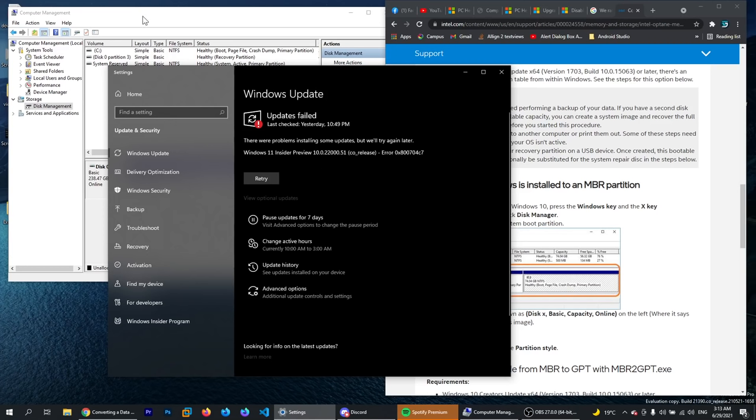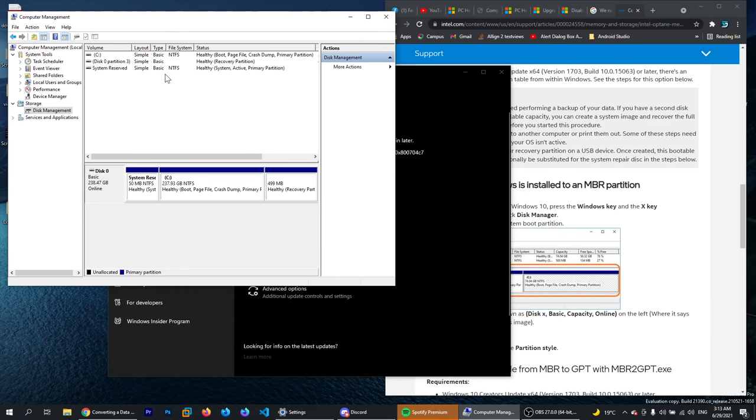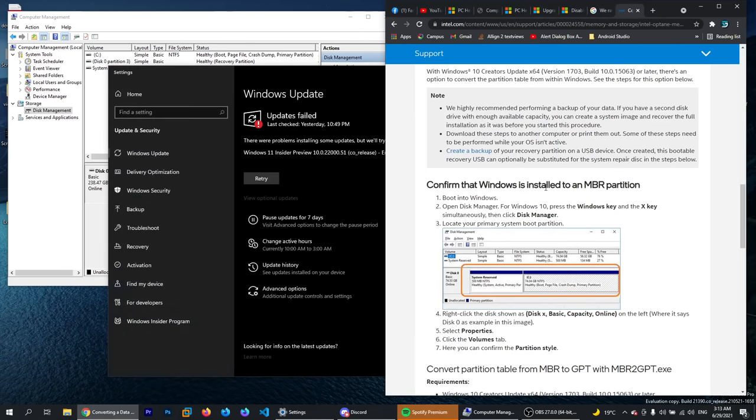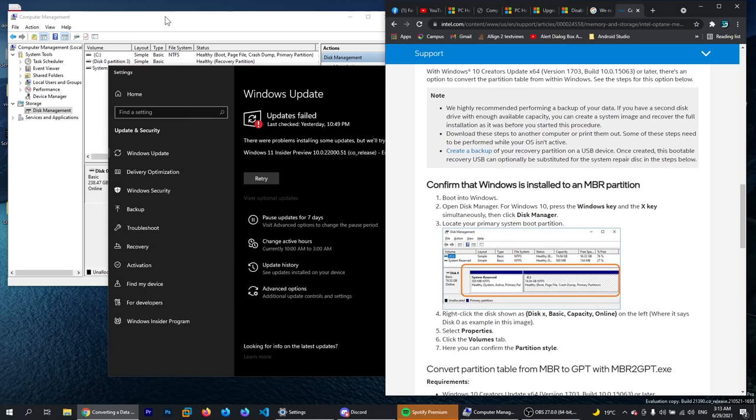In order to fix this issue and get a solution, we're going to try to convert our partition from MBR to GPT. This is a process that can be done quite easily if we follow an article from intel.com.